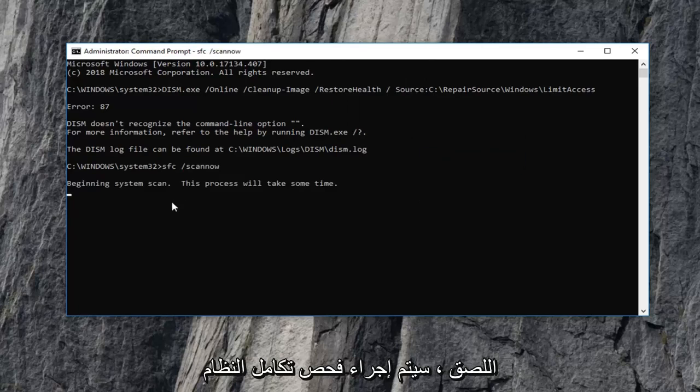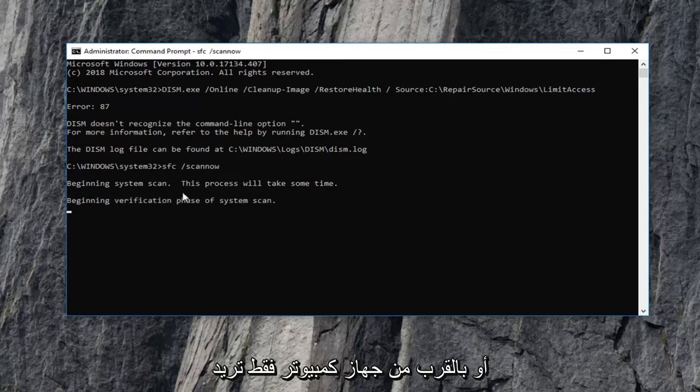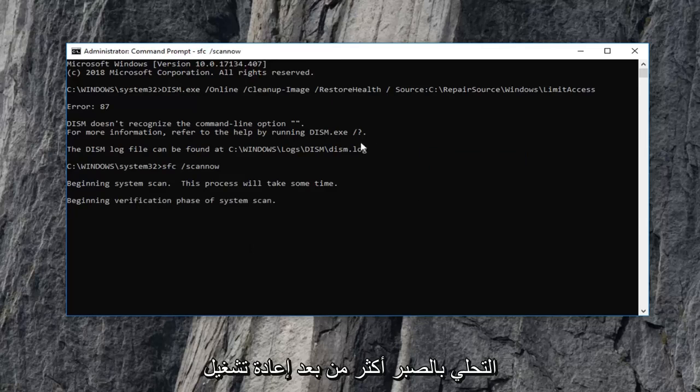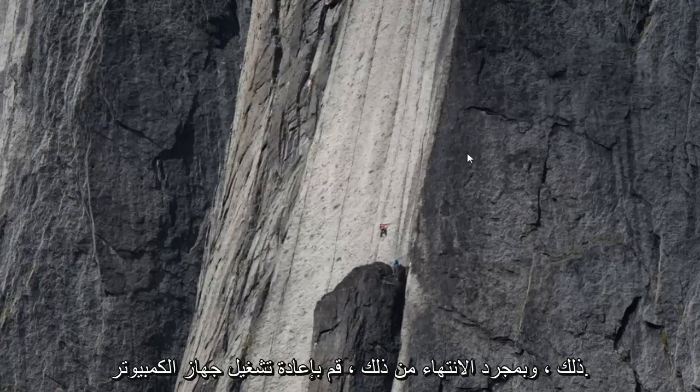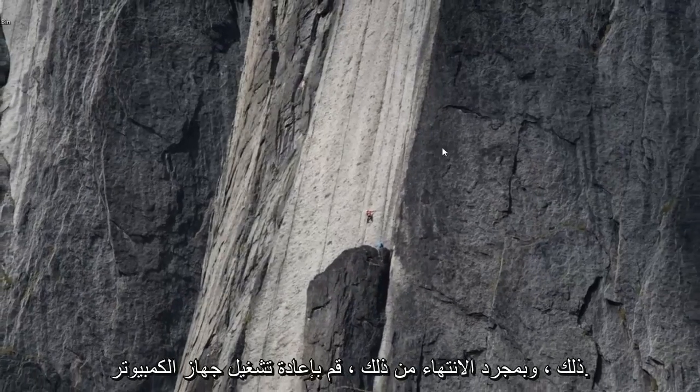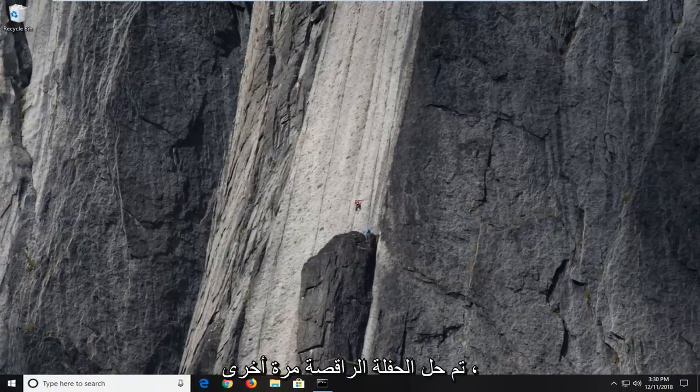It's going to run a system integrity scan on your computer. Just want to be patient. You're likely going to have to restart your computer when you're done with that. So once that's done, restart your computer and see if that has resolved the problem.